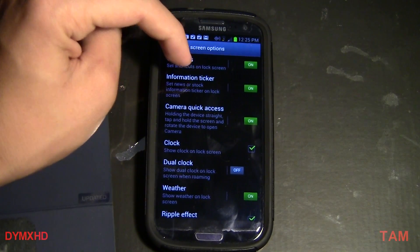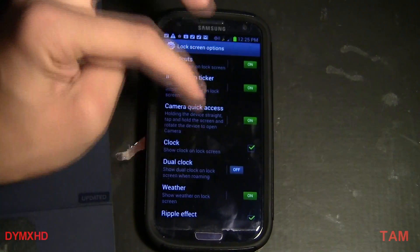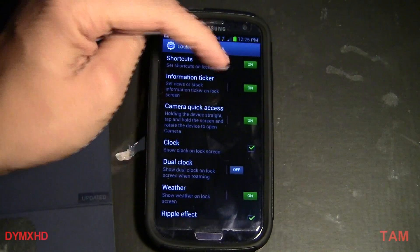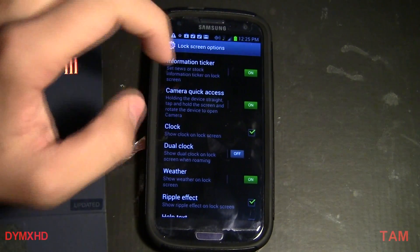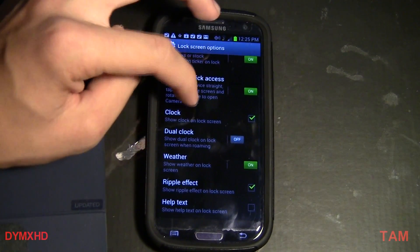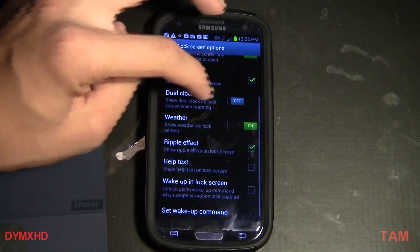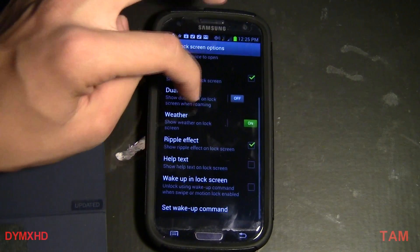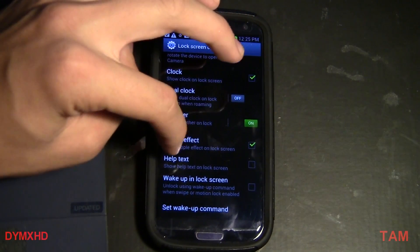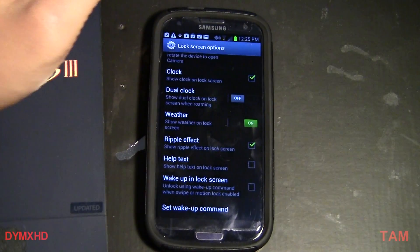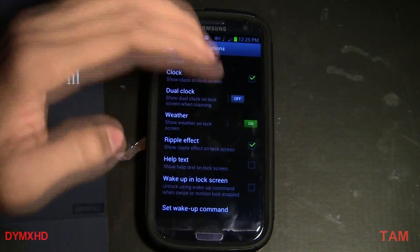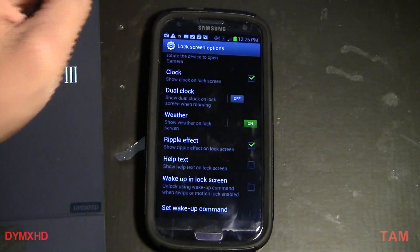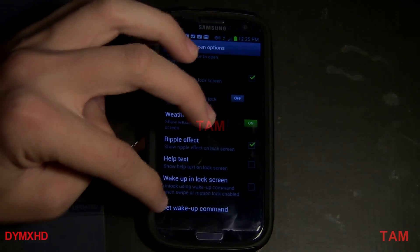Information ticker is just the news — the little black bar that scrolls from the bottom; make sure that's on. Camera quick access is where you hold it down and tilt your phone to go straight to the camera. I have dual clock off, weather on, ripple effect on, and help text off. Wake up commands on the lock screen I have off, but I have a video on my channel showing how to set those up.